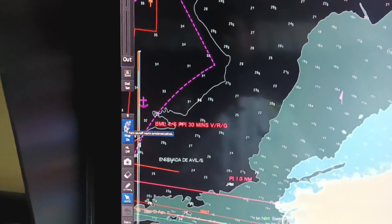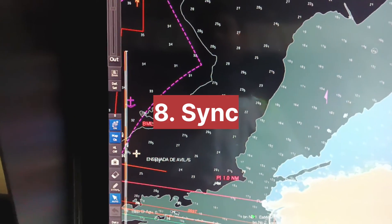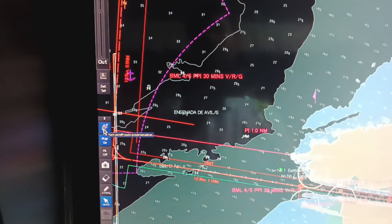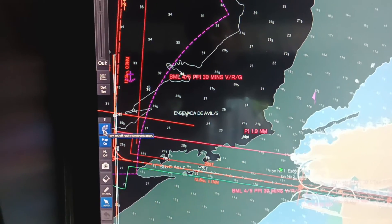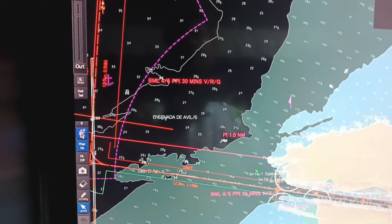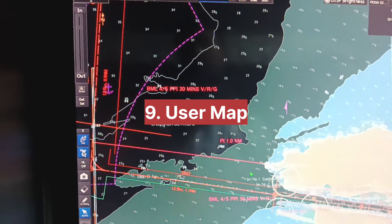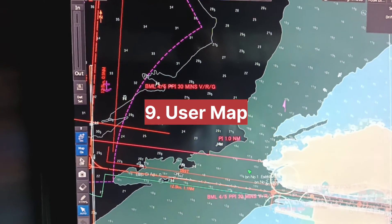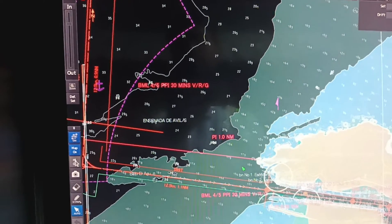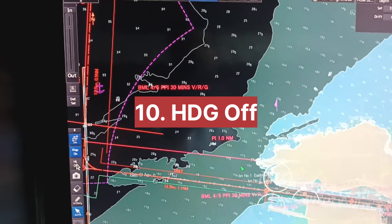This is the sync option. Once you load the route in one ECDIS and if sync is on in both, then the route will come on the other ECDIS as well. You can switch on or off the user map from here. If you want heading off, just click on heading off and the shift setting will disappear.